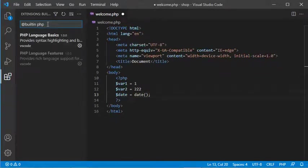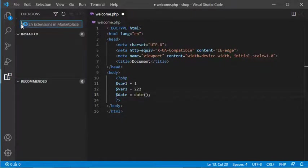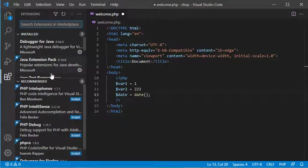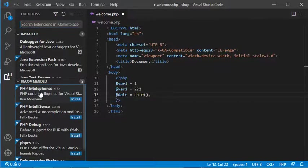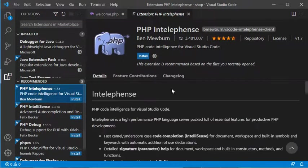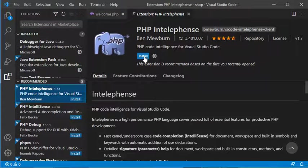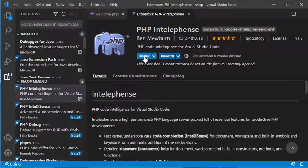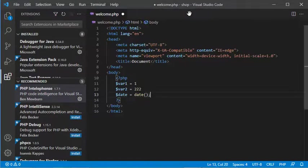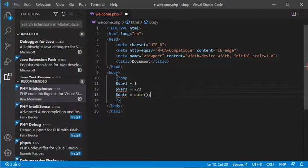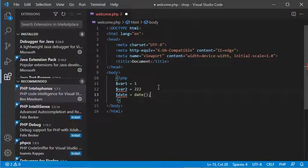Now let's remove this text to obtain the previous list and select Intellifence again. Now we can install it. It's installed, so let's close this and go back to our PHP file.